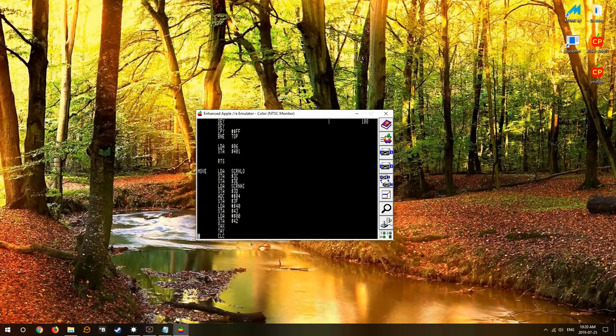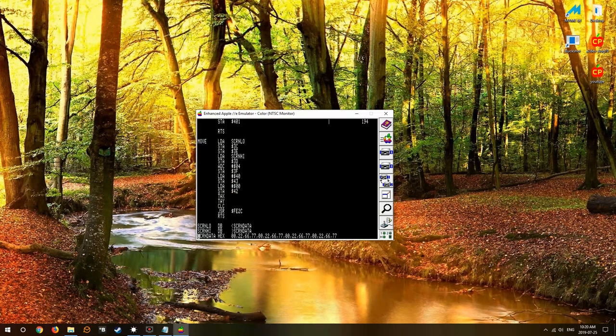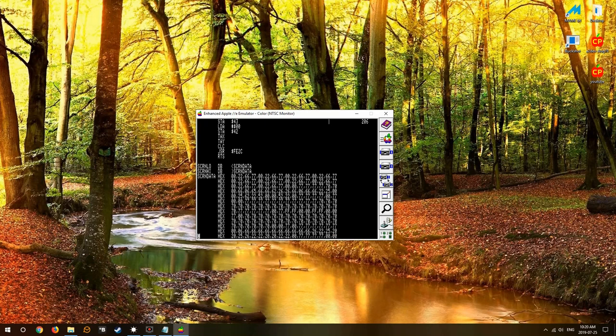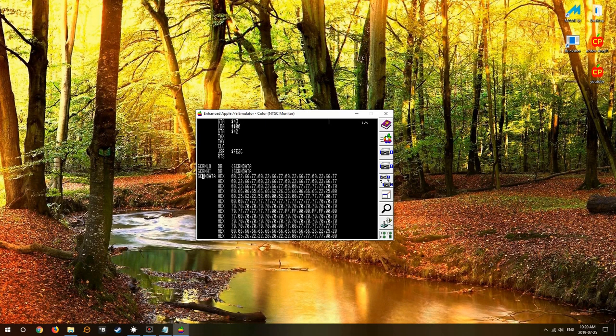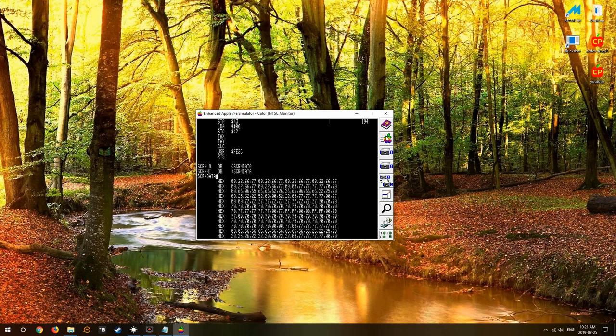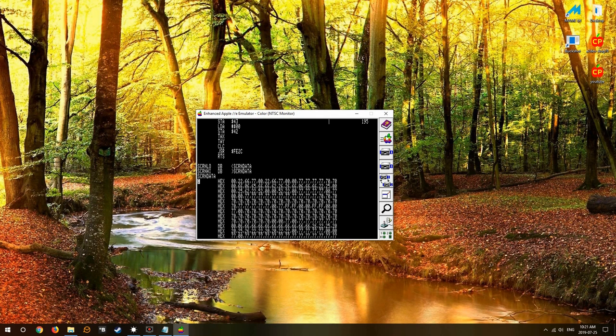Everything looks pretty good. We know it works, we've assembled this code before and it worked fine. So here is our actual screen data, this is the actual picture in the assembler notation.